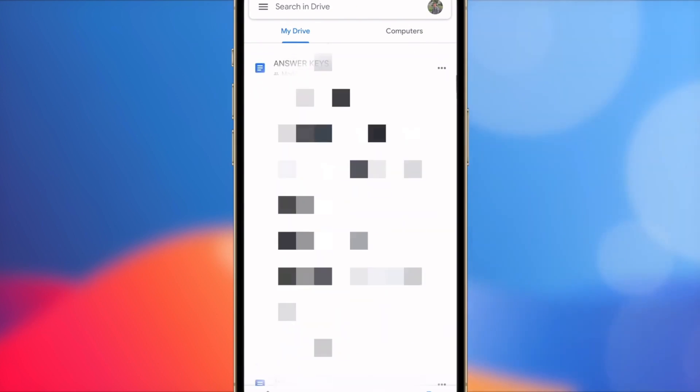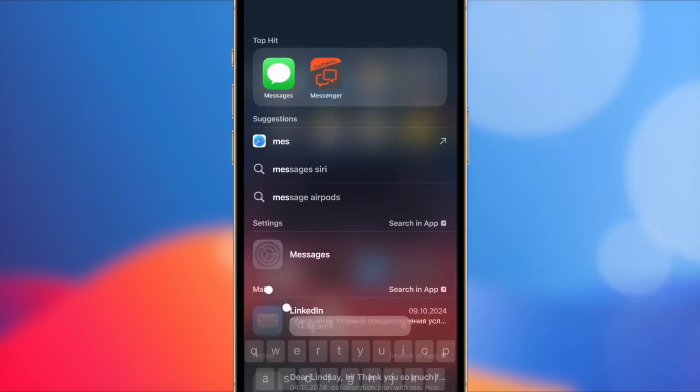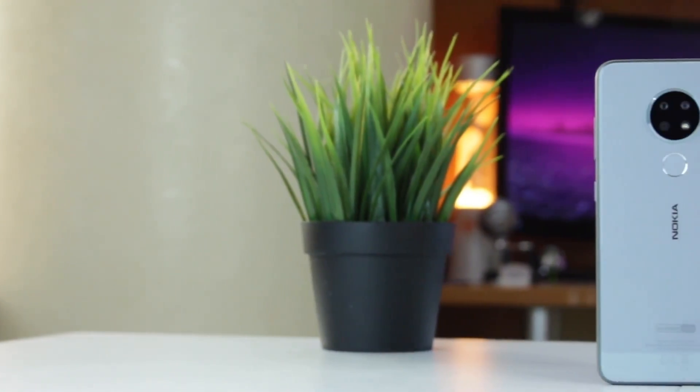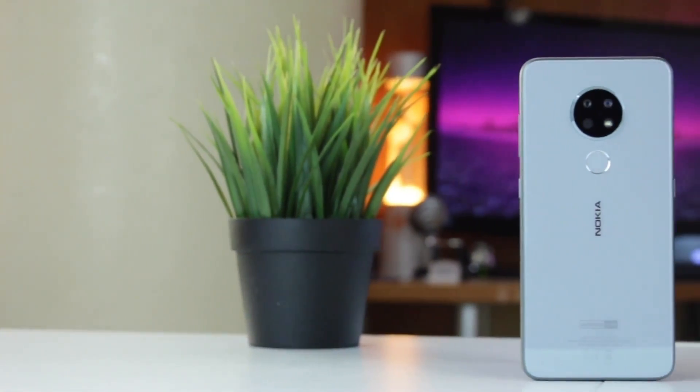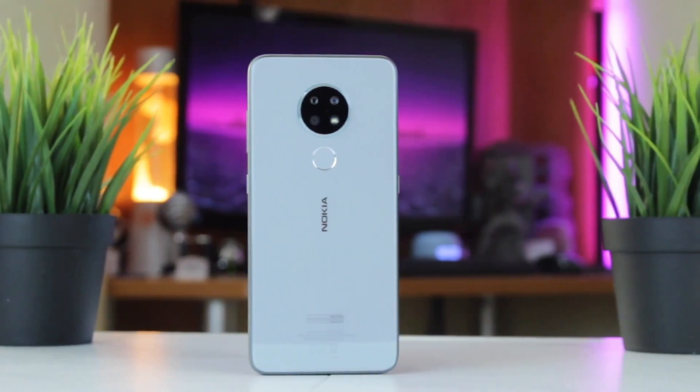Once the backup is complete, open the Google Drive app on your iPhone 17 and sign in with the same Gmail account you used on your Android device. After signing in, allow some time for the app to sync all your messages. Once the sync is complete, your messages will be available on your iPhone. However, it can be time-consuming, especially with large data. The process can be lengthy, and both devices need a stable Wi-Fi connection.